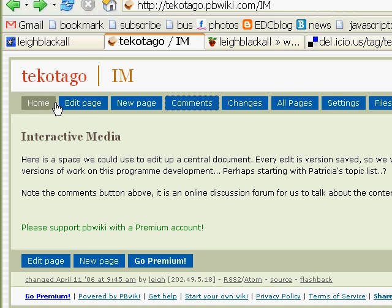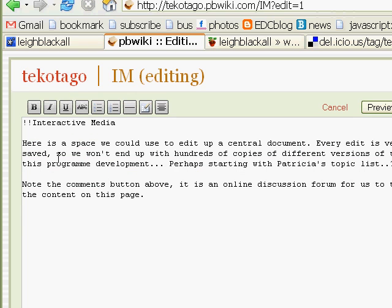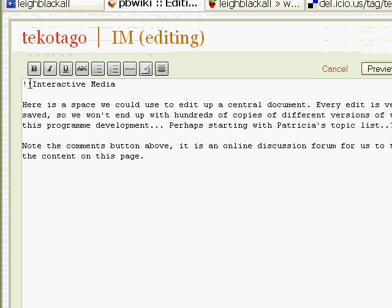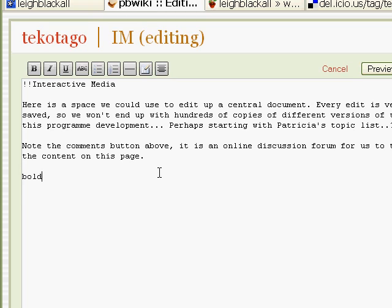The way you'd edit it — click 'edit page'. It uses fairly standard wiki text. Those two exclamation marks make that an actual heading. To make bold, I'll just put 'bold' there. There's two ways you can do it: you can put the asterisk in manually either side, and that will make it bold.